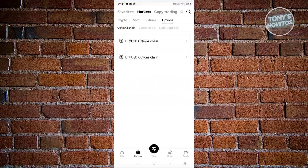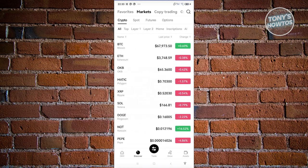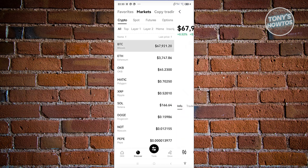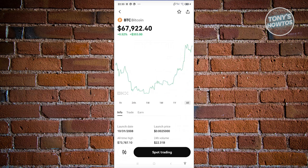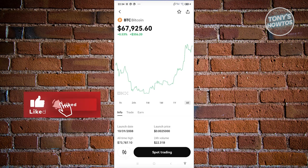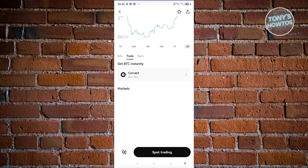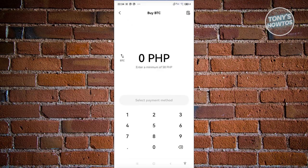Under Markets you can view crypto listings — think of it like a mall for crypto. You can view Spot, Futures, and Options. For example, under Crypto you'll see BTC and ETH. Click on any coin to see its price chart and determine if it's in an uptrend or downtrend, along with other information about it.